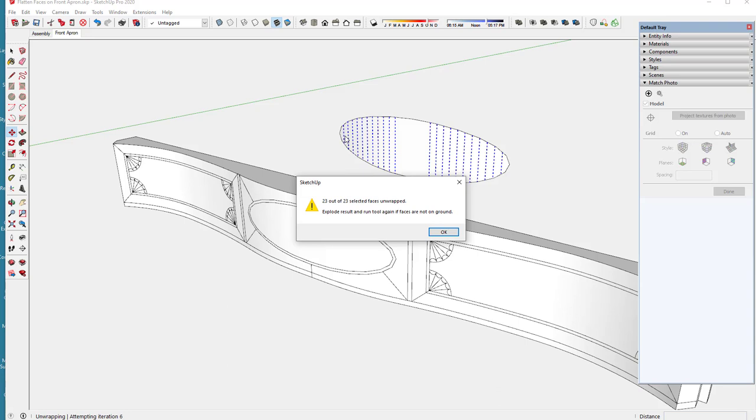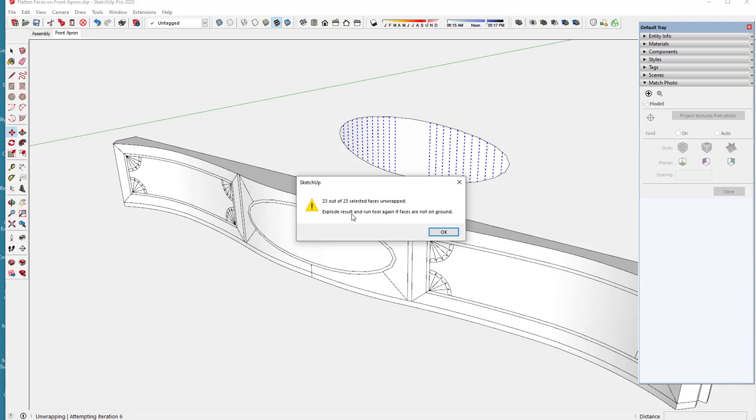So there were 23 actual faces in this. You can see the hidden lines here that show the number of faces. This middle part is flat, but all these other little faces are at an angle and it says that the result is on the ground.